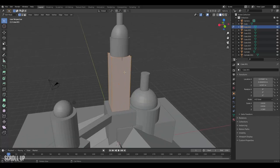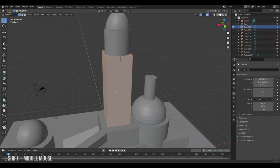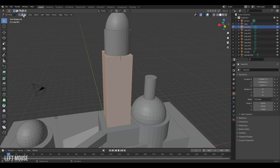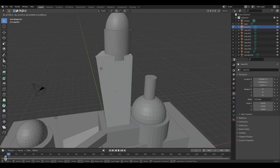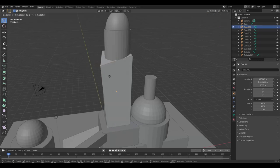Once in edit mode you can switch between vertices, edges and faces. The hotkey for these are 1, 2 and 3. So by clicking 1, we can manipulate the vertices just like we were manipulating objects before.